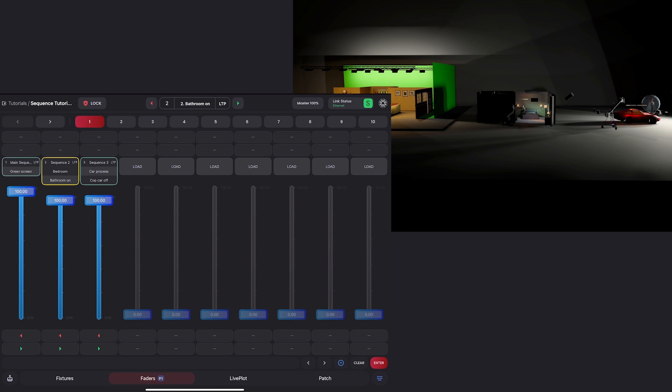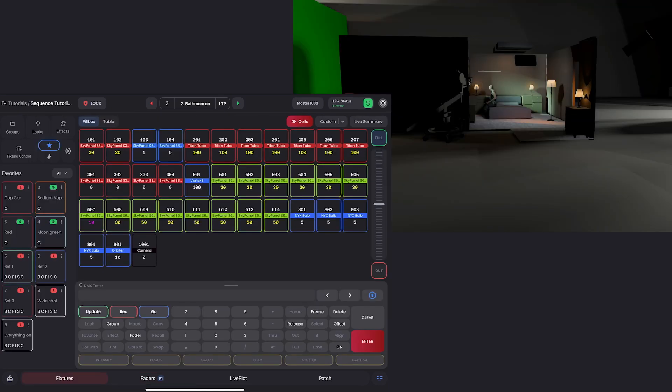Now let's take this a step further and add a titan tube from our process set. If I bring up our process set here, you can see that we have some titan tubes doing a process type chase.